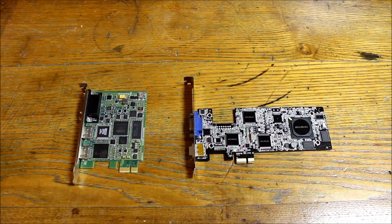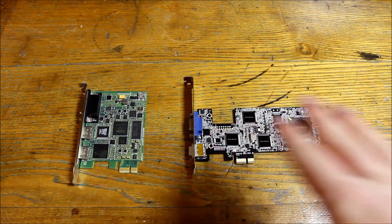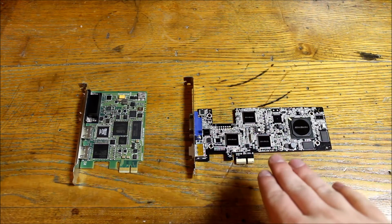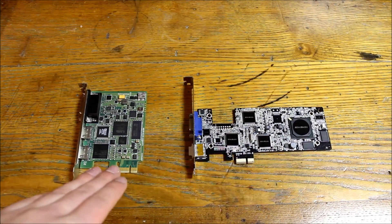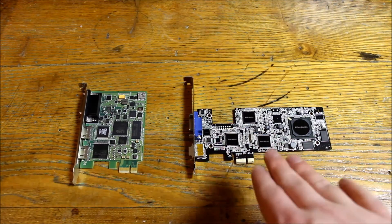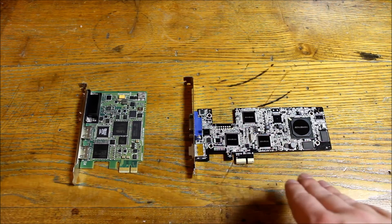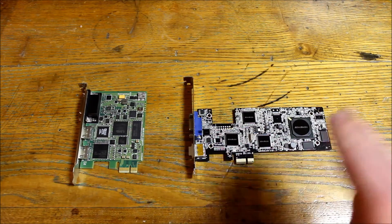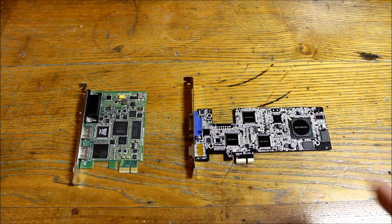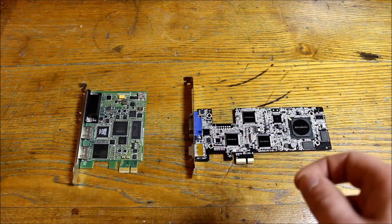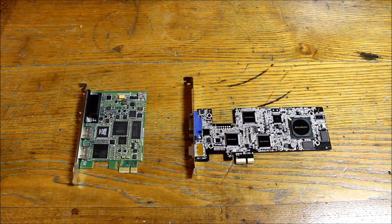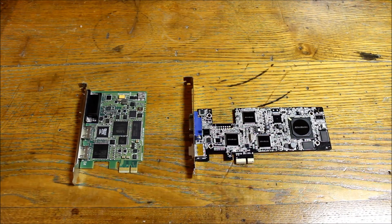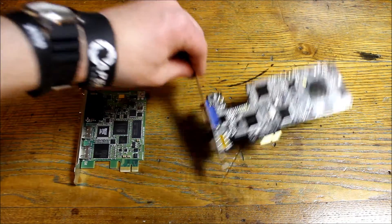As you guys can see, these are the two cards side by side - the AverMedia is here on the right and the BlackMagic Intensity Pro is here on the left. I was actually kind of surprised by how big the AverMedia Game Capture HD is compared to the BlackMagic, but I'm honestly hoping that'll make it a little more stable when it's actually in socket.